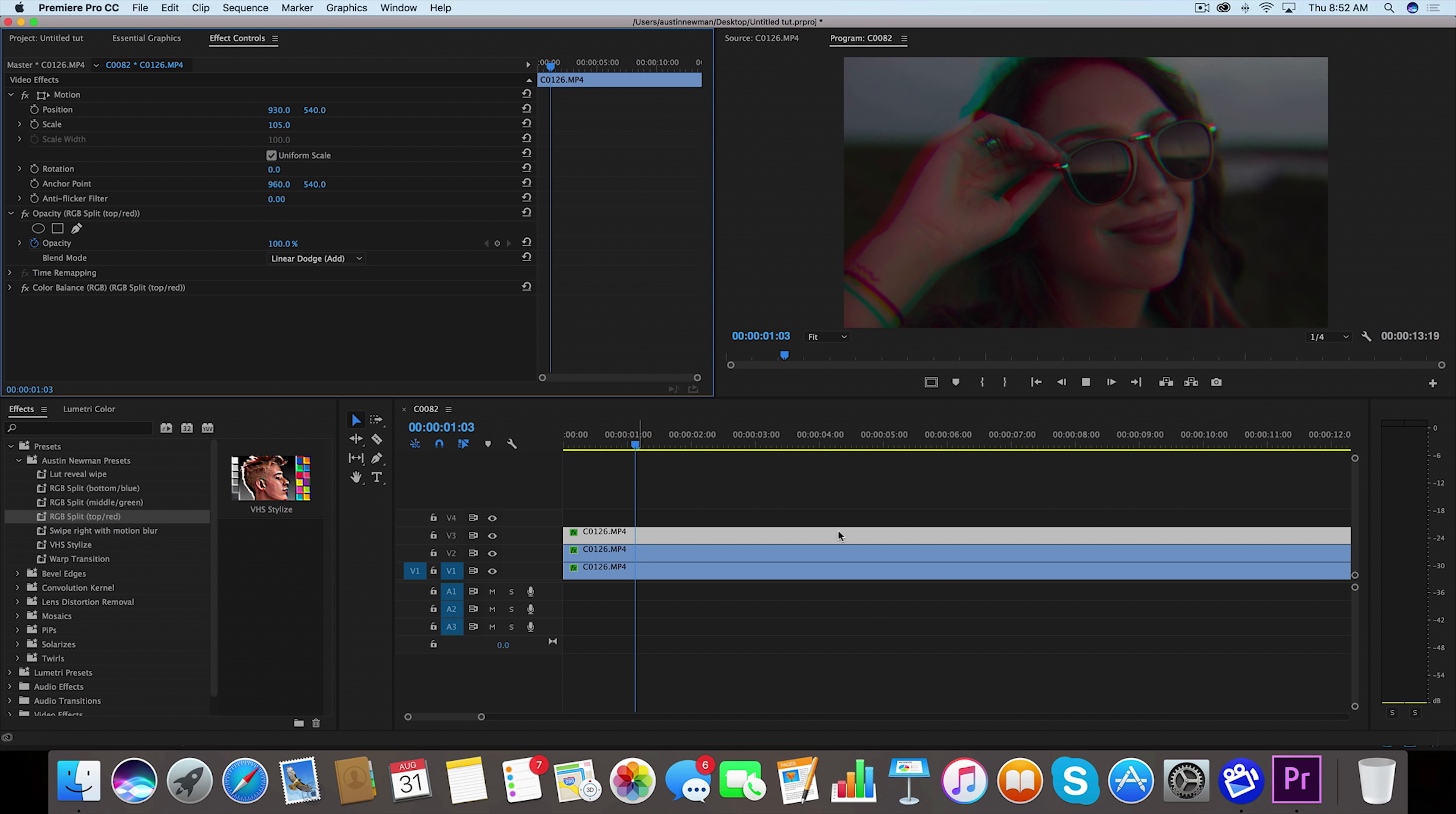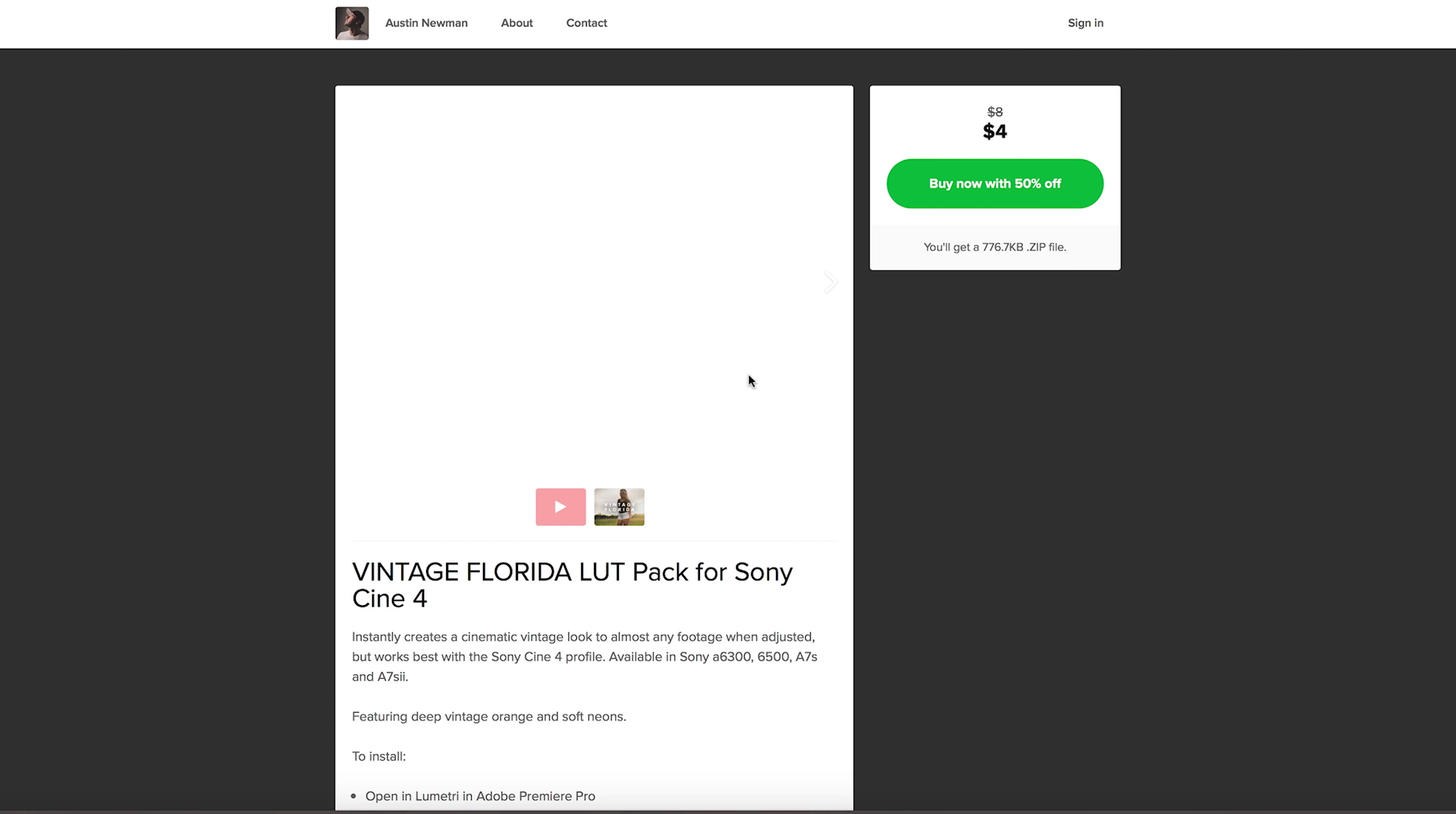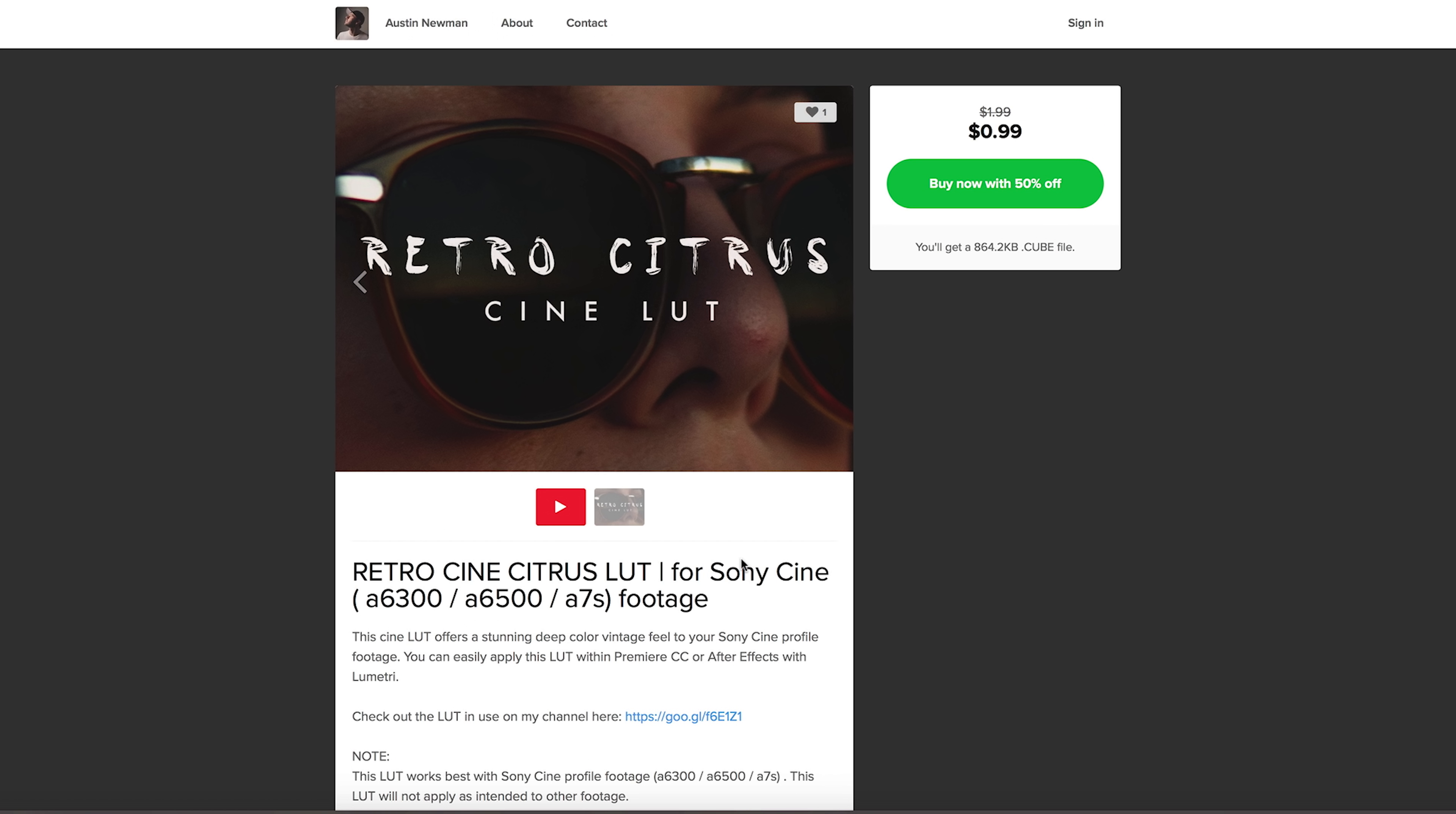I do encourage you to go download these free presets on my Selfie store. You can find it in the link below. Also I've got a current sale running right now, so go ahead and check out some of my LUT packs if you are interested in grabbing some new lookup tables.